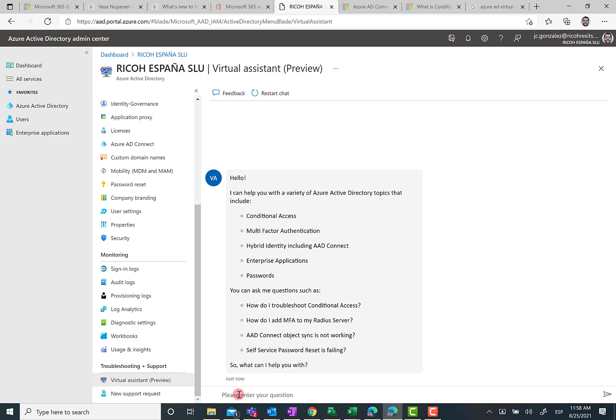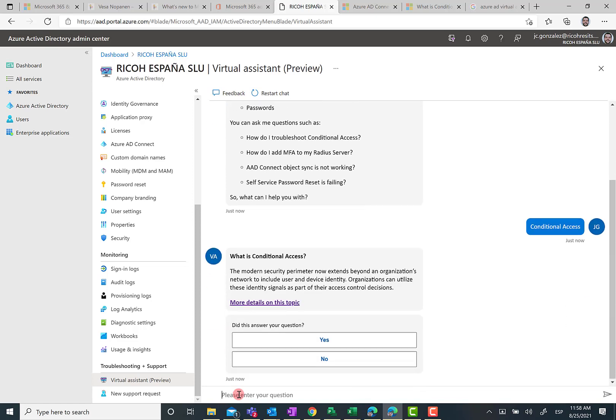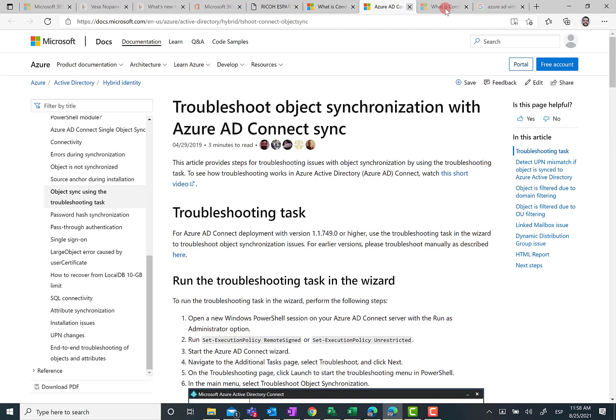For instance, if we ask the bot about conditional access, the bot is going to immediately answer with very worthwhile information about what is conditional access. And most important is that you're going to have some links to official Microsoft documentation about conditional access.